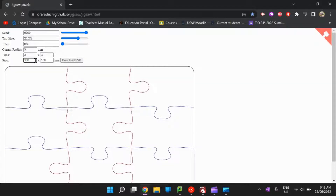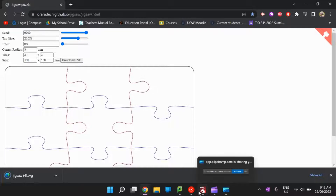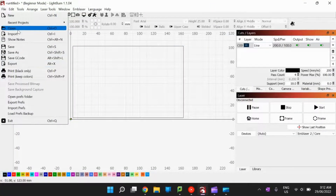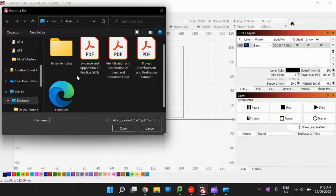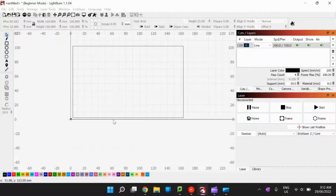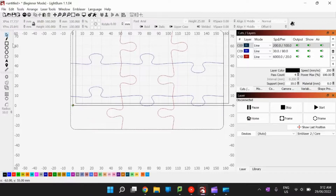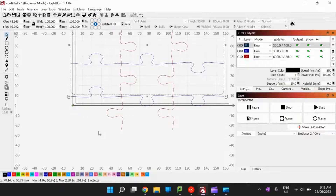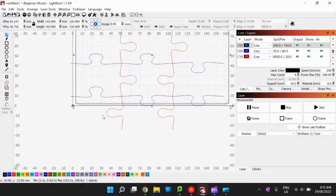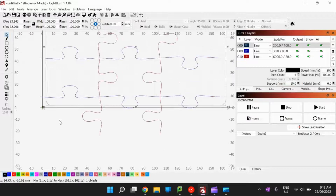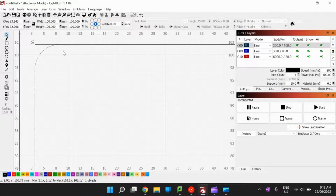I've also set the jigsaw puzzle size to 160 millimetres by 100 in the generator — the same as I've set up in LightBurn. When I download the file, I come back to LightBurn, import it, and the design is brought in straight away. Then I move it so it fits snug on the base shape I created.